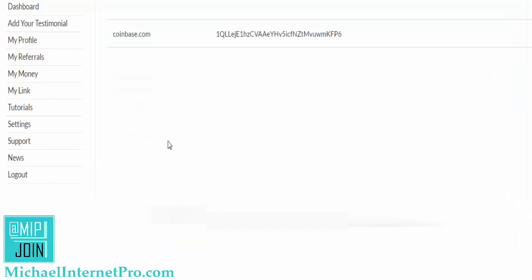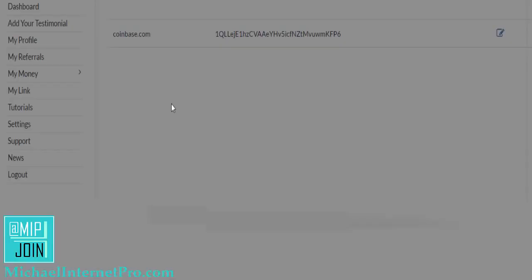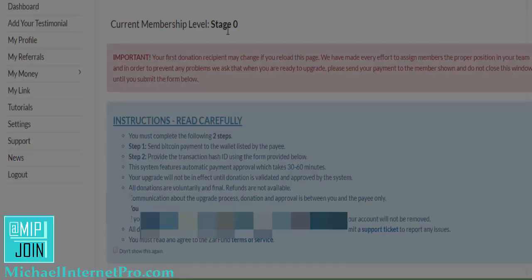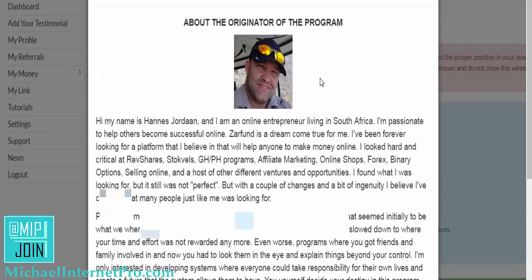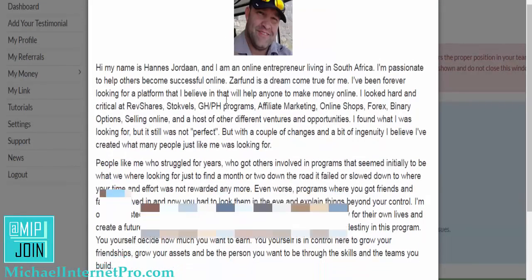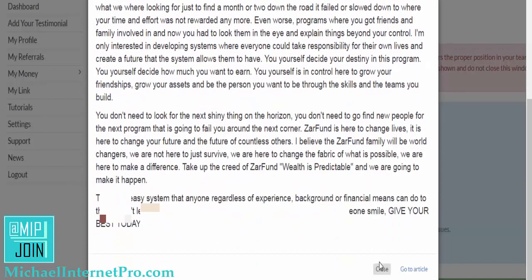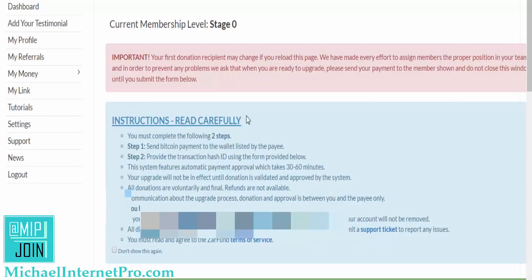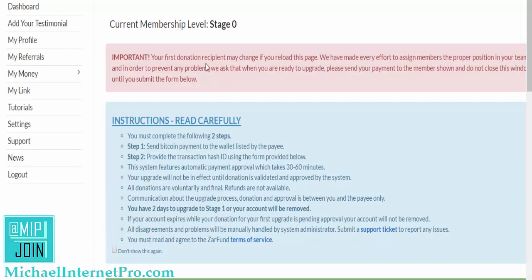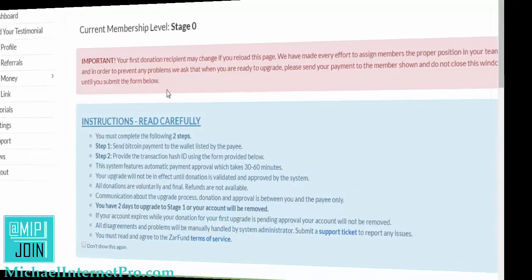You can see it says success — it's redirecting. Here we go, so you see I'm on stage zero. It tells us a little bit about who started it. These are little drop-downs that you get all the time. It says important: your first donation recipient may change if you reload this page. We have made every effort to assign members the proper position in your team, and in order to prevent any problems, we ask that when you are ready to upgrade, please send your payment to the members shown and do not close this window.